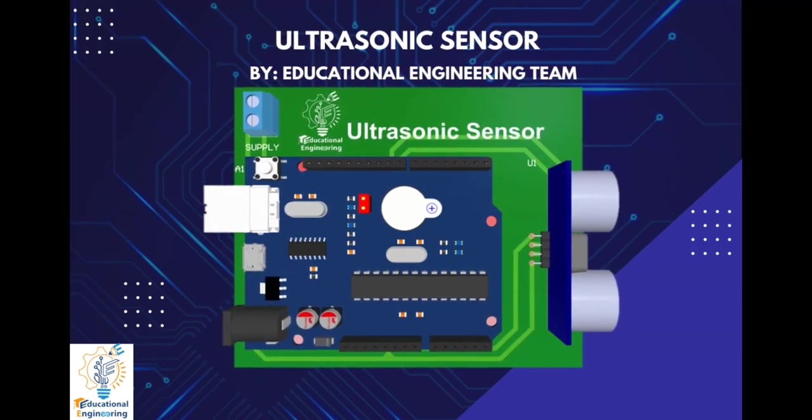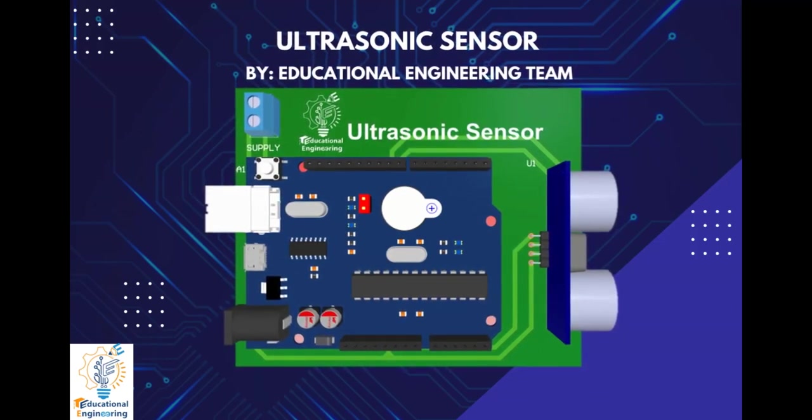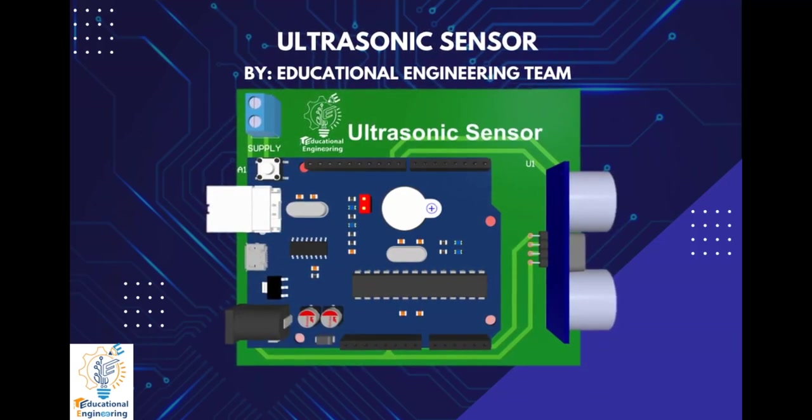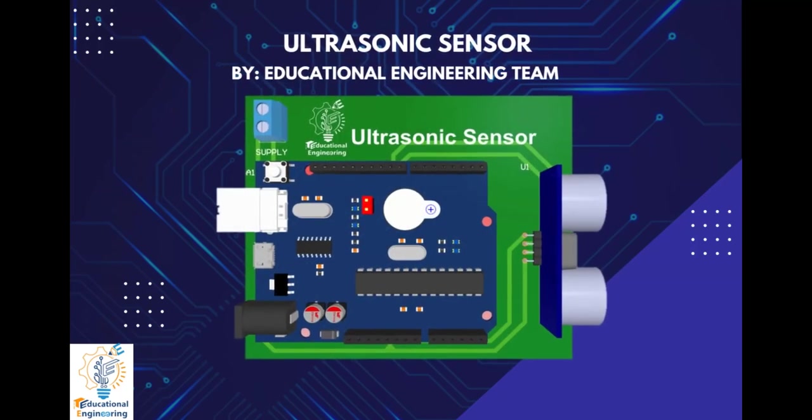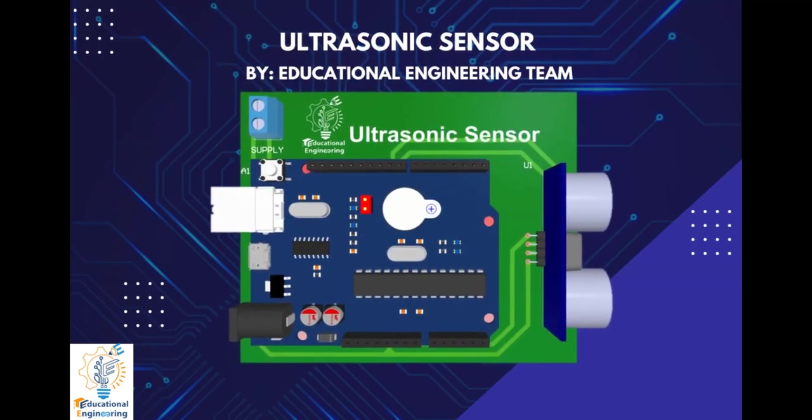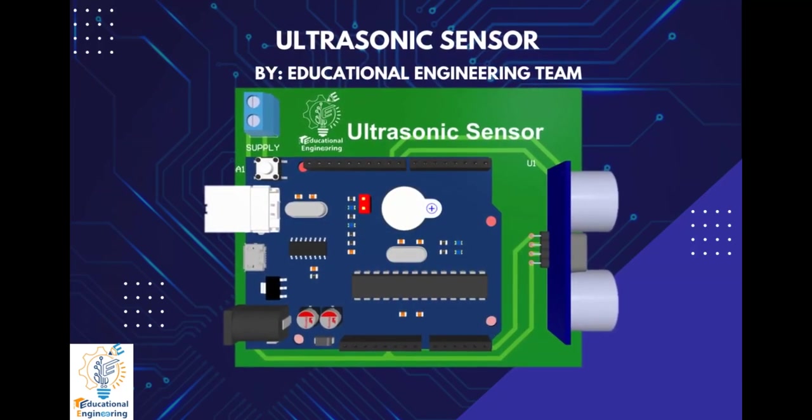Ultrasonic sensors are widely used in various applications such as distance measurement, object detection, and obstacle avoidance.